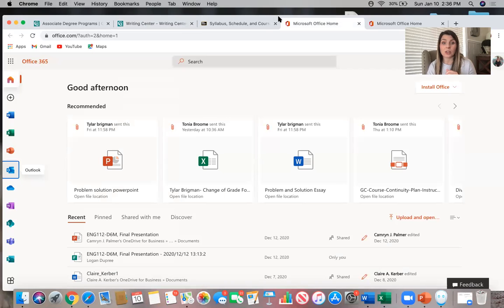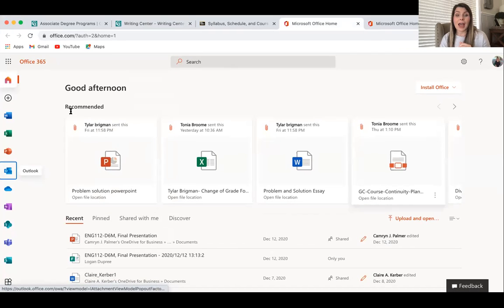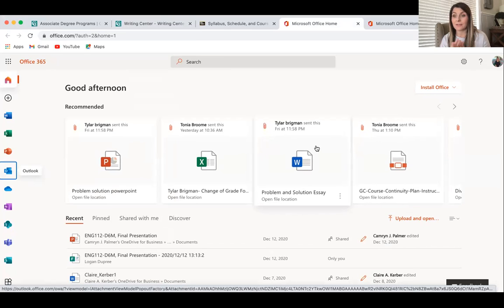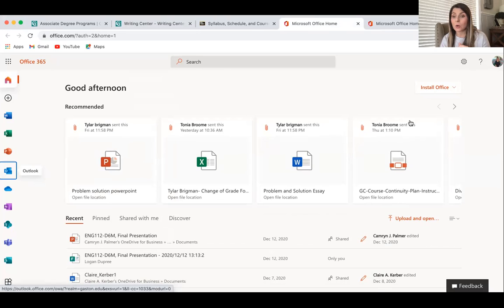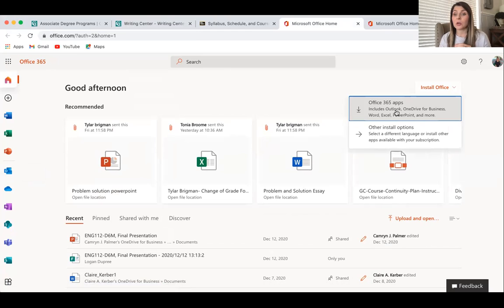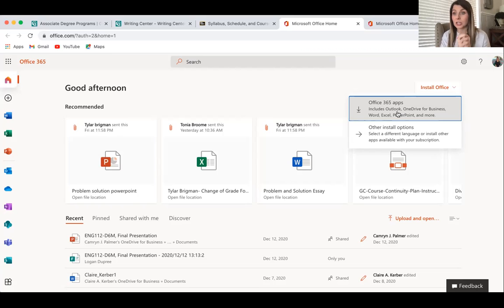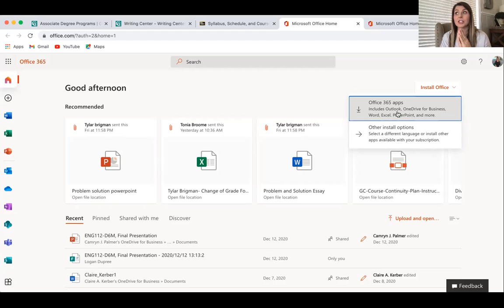I want to talk about Microsoft Office so you know where to go. In your home email account under Office 365, look in the top right corner of the Outlook app and you'll see 'Install Office.' Click that and then click 'Office 365 Apps.' This will allow you to download Word, Excel, and PowerPoint onto your computer. While you can use the online version, it sometimes saves in a strange format, so I strongly encourage you to download it to your computer. As soon as you watch this lecture, go ahead and do that so you have it on hand.